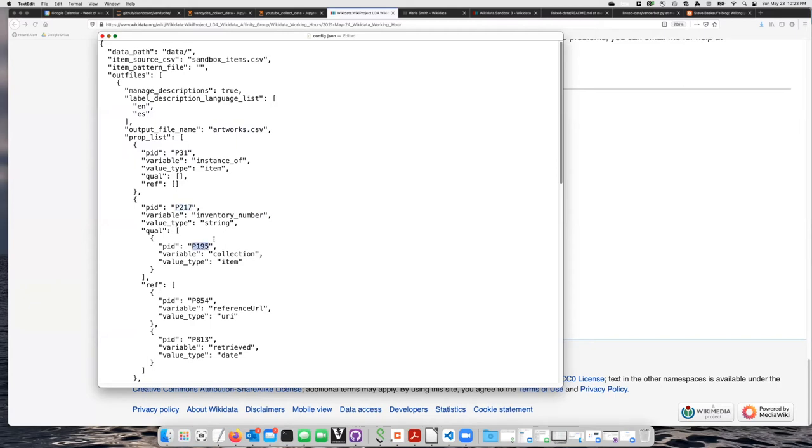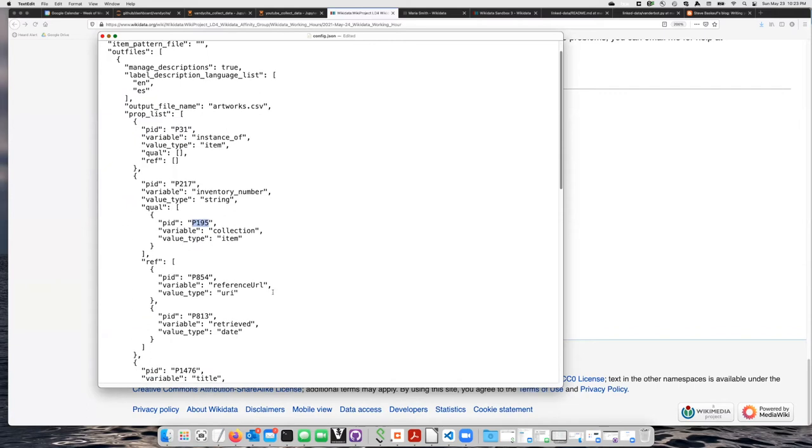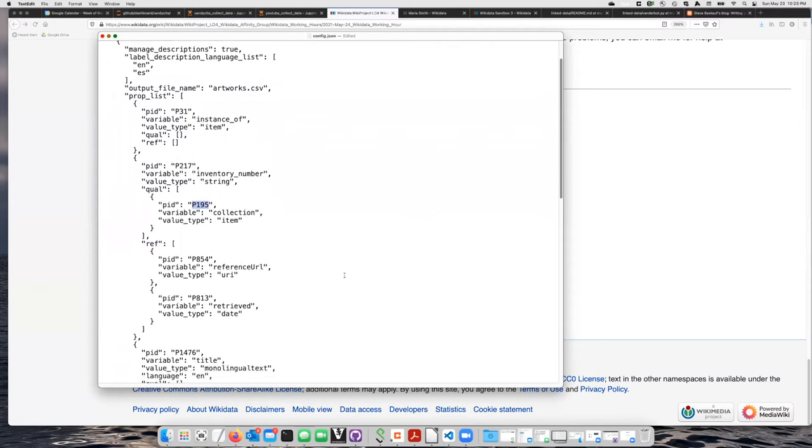And then two references here. Reference URL, which is P854, and Retrieve, which is P813.